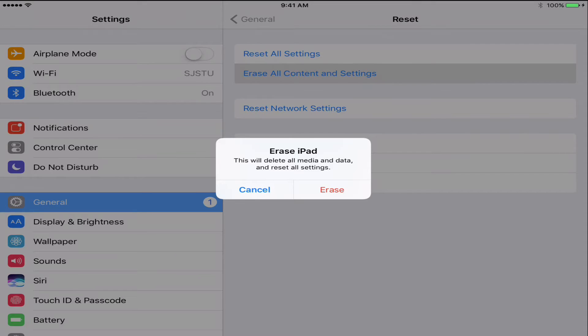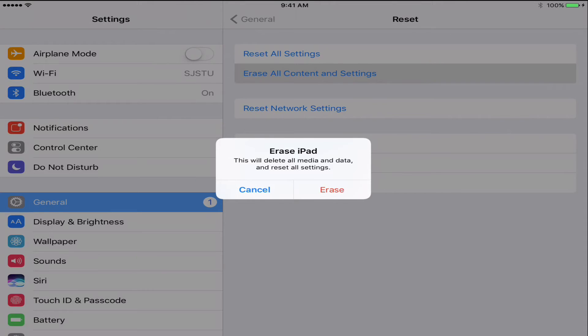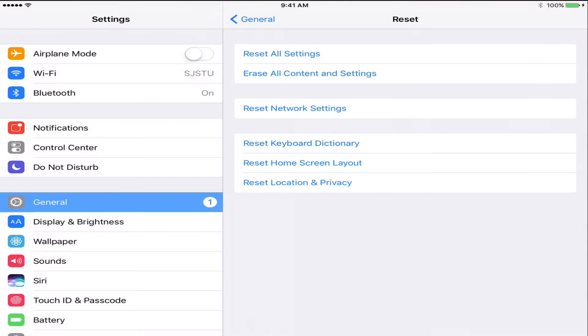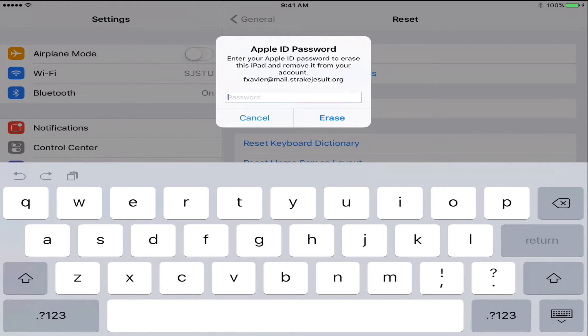It will confirm that you want to erase all content and settings. Click Erase. Again, it will make sure that this is what you want to do. It may ask for your Apple ID password, and it may also ask for your restrictions password. Once your password is entered, it will begin the reset process.